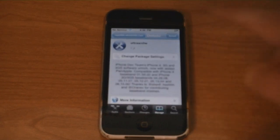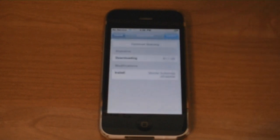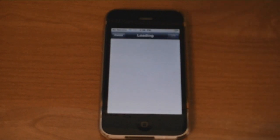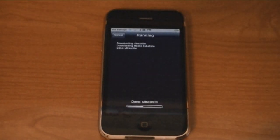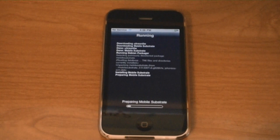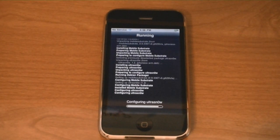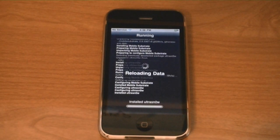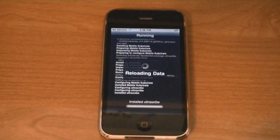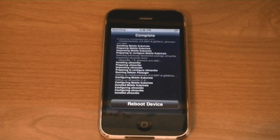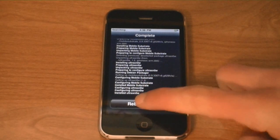And tap Install. Then tap Reboot Device.